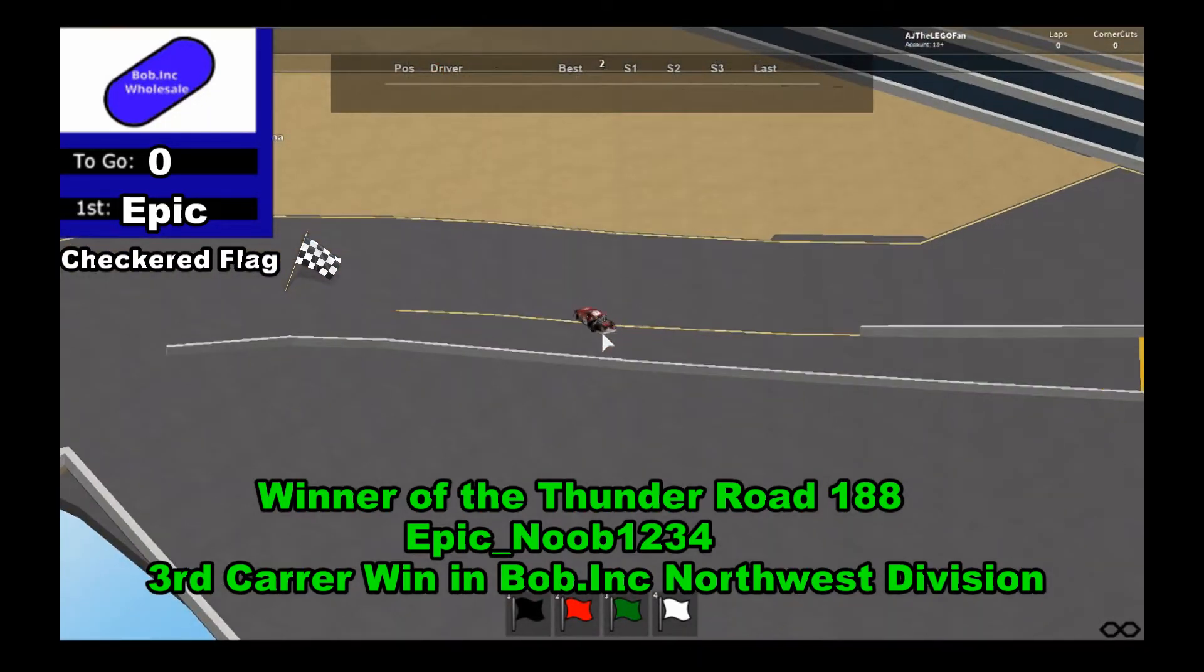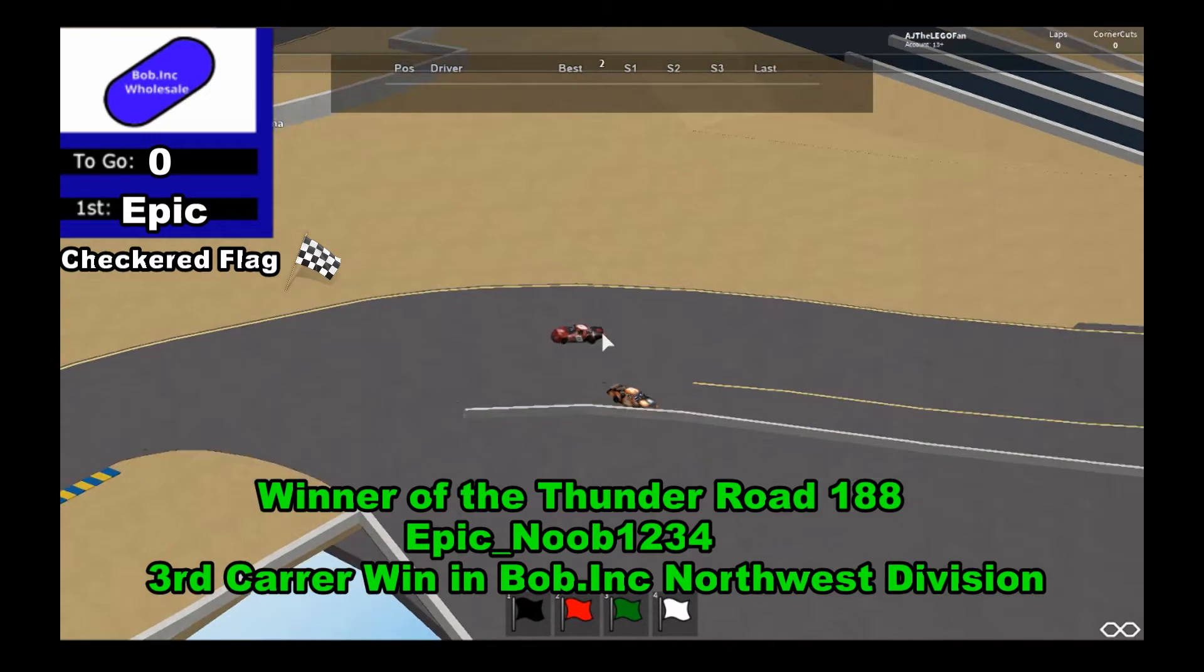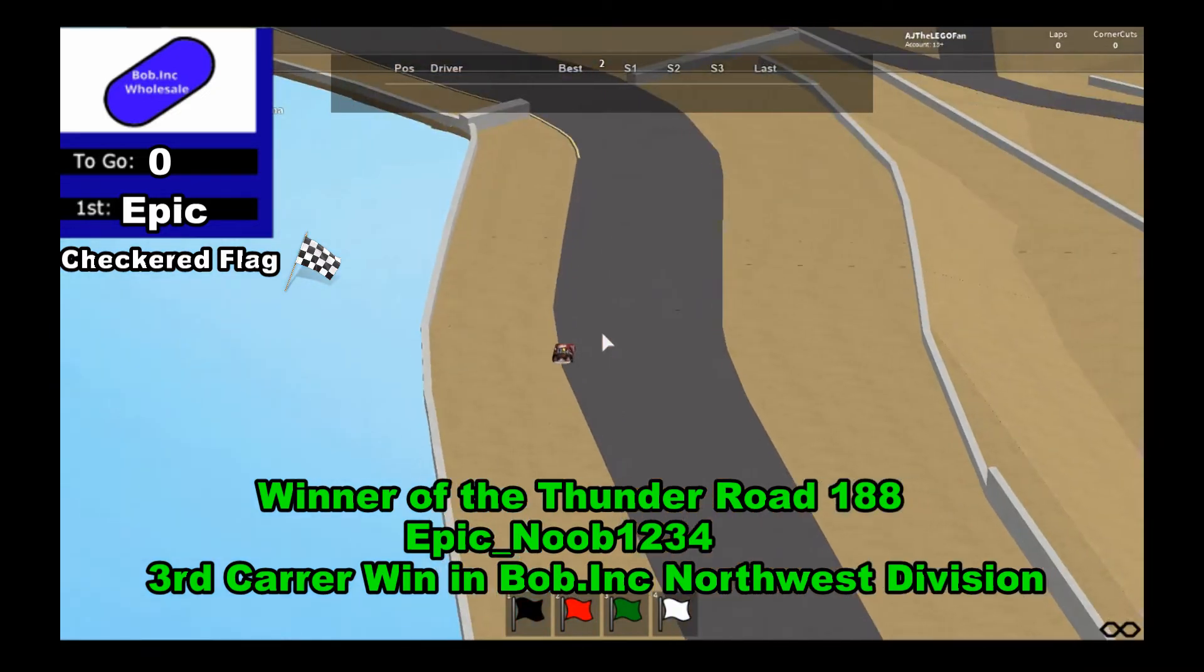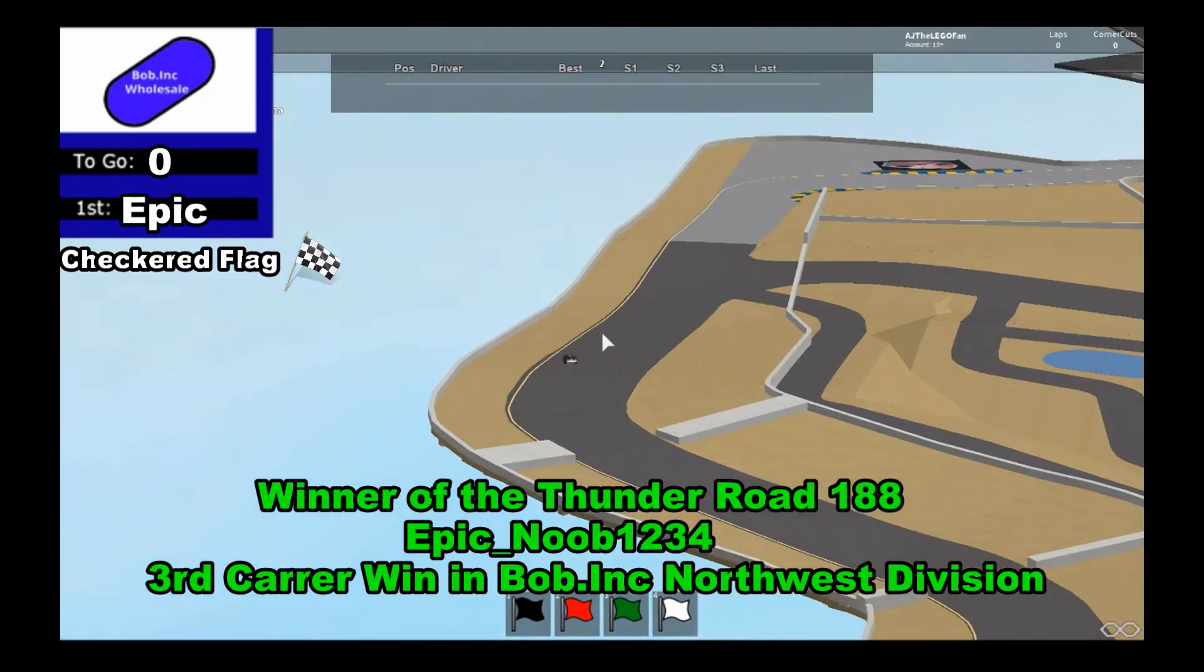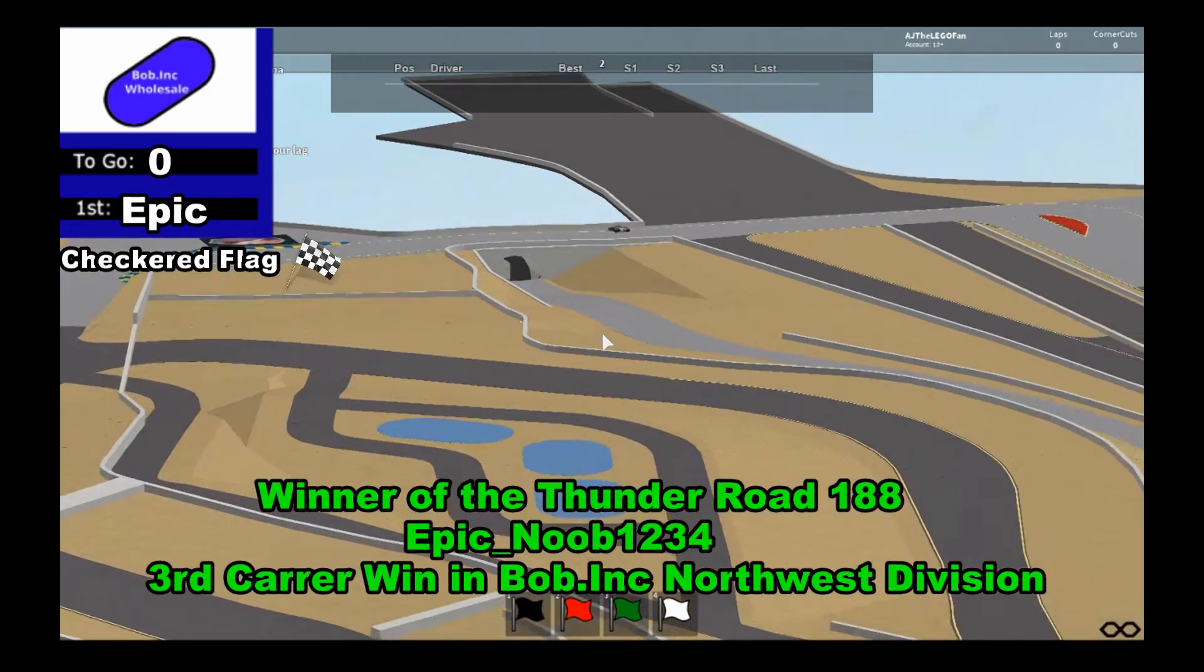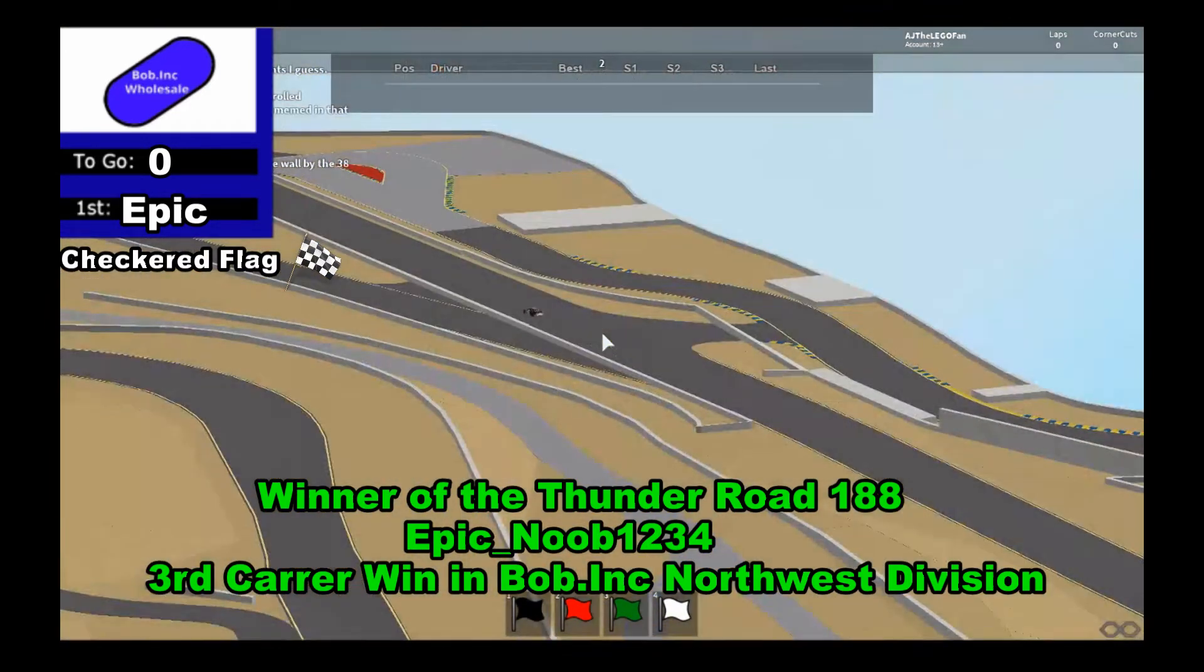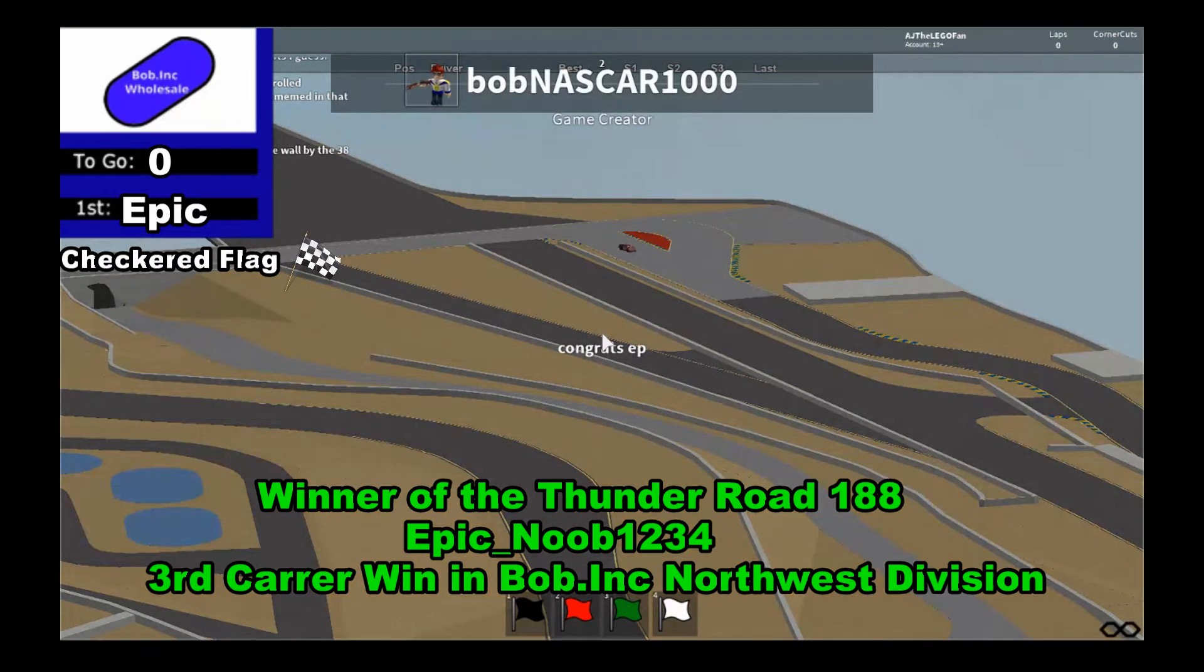Oh my goodness. What a win for Epic. What a win, three in a row for that eight car. Epic gets the win at Sonoma. Congratulations for Epic with three in a row. We will come back for victory lane interviews.